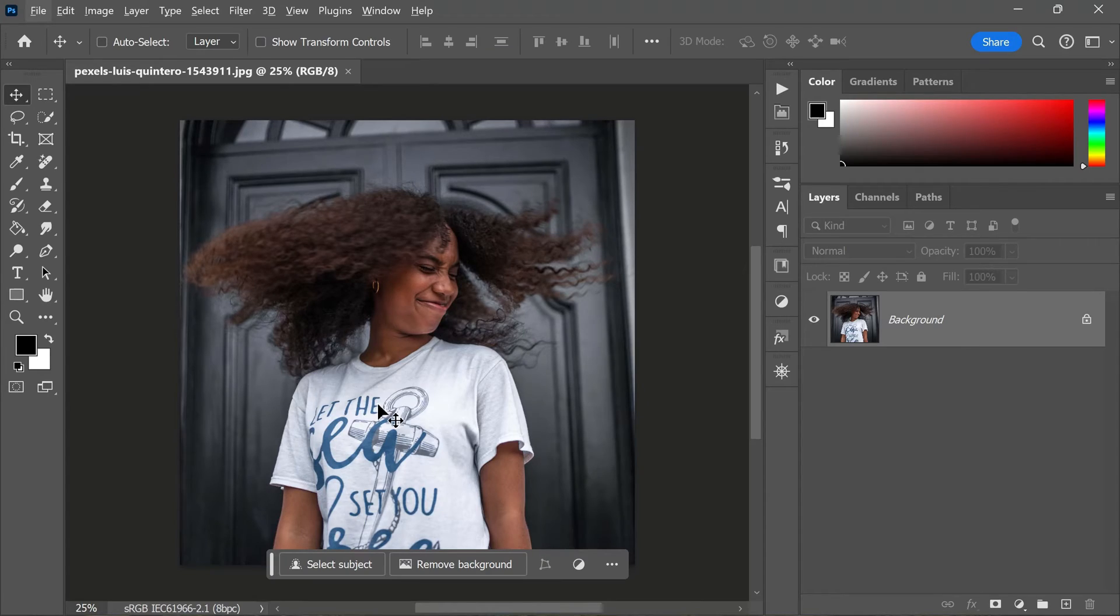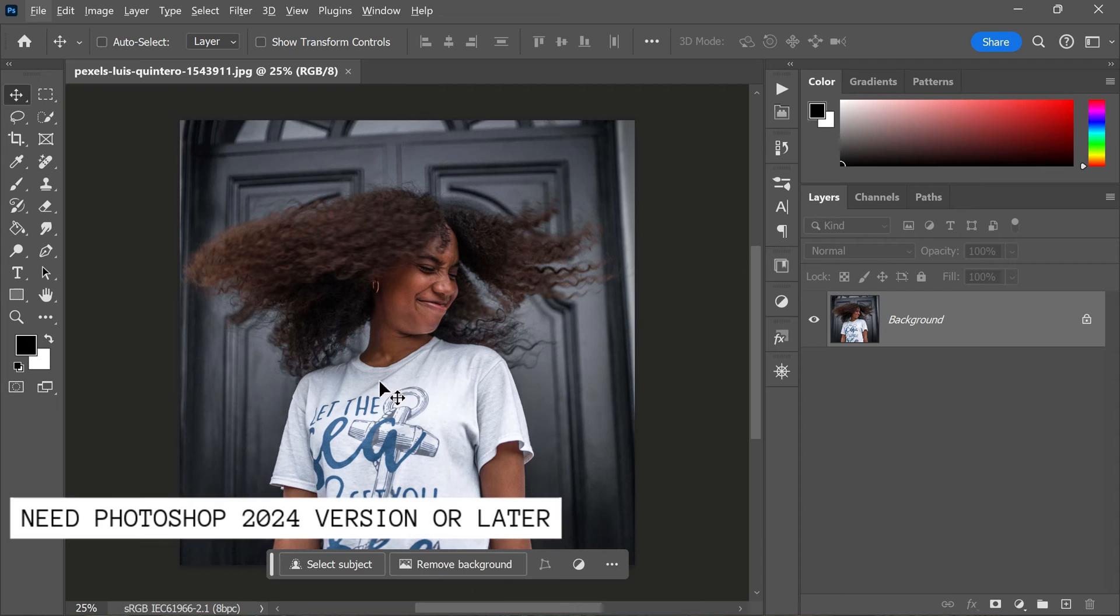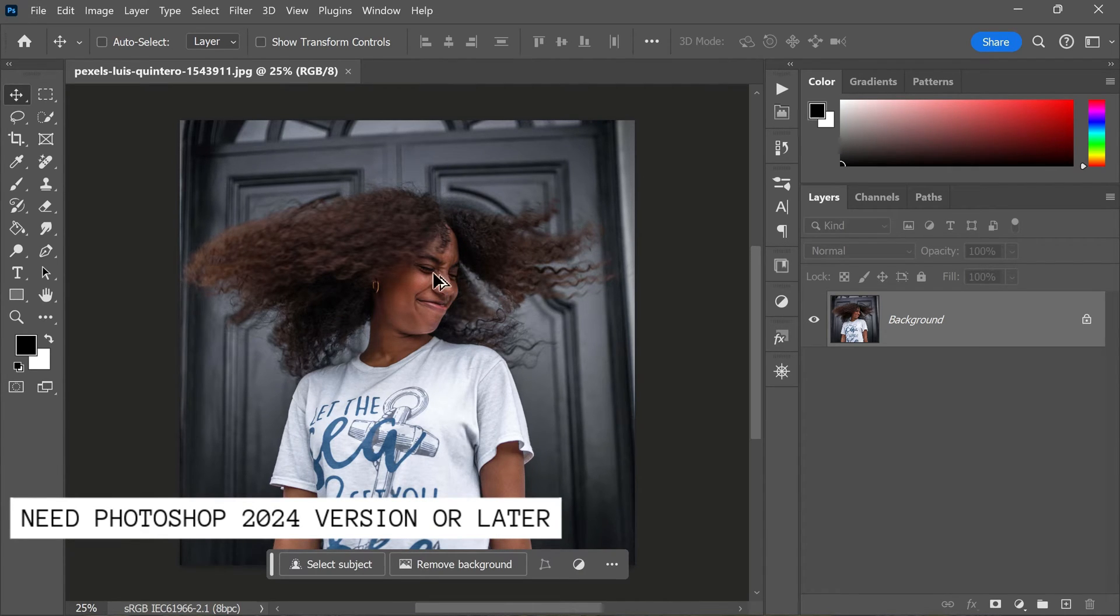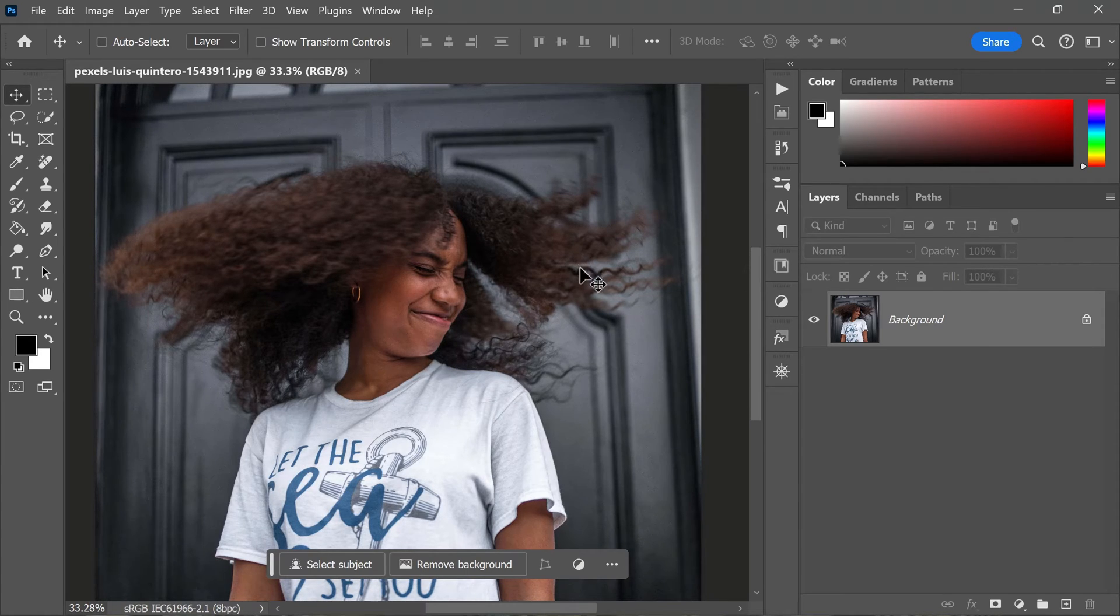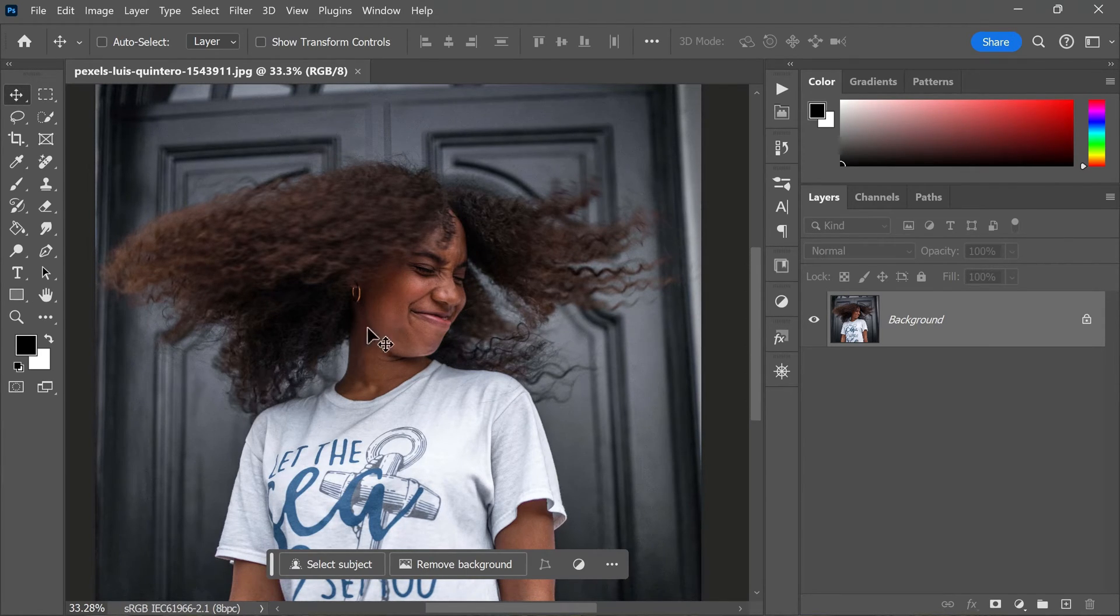All right, so we have got our image open in Photoshop. As you can see, we have a subject with curly hair and the background is quite busy. Now selecting hair on such a background is quite challenging.